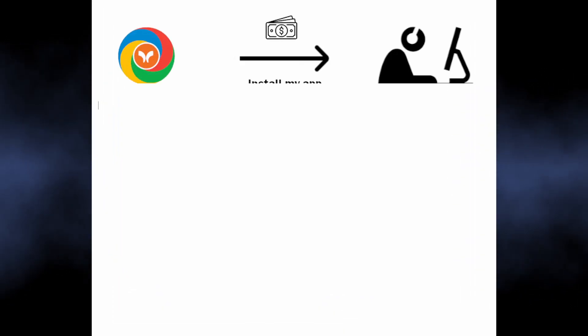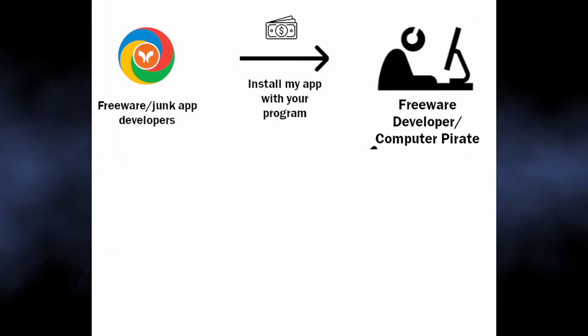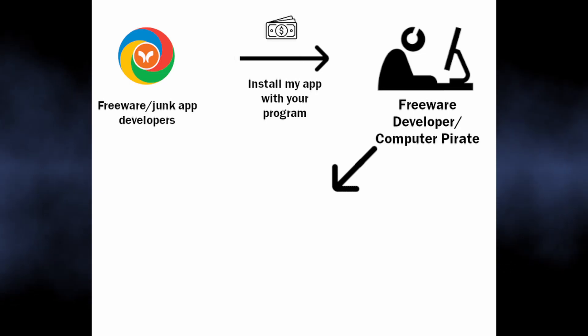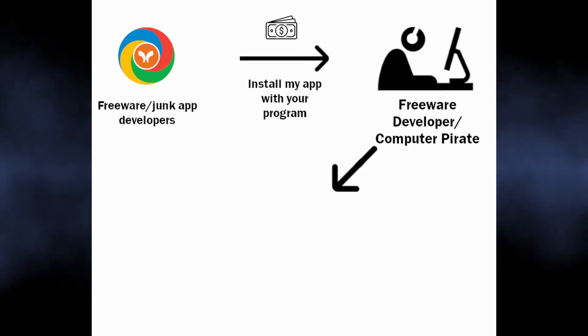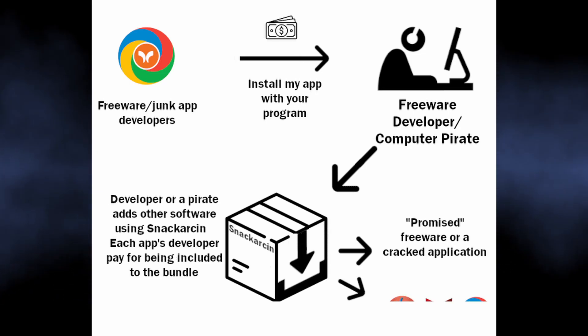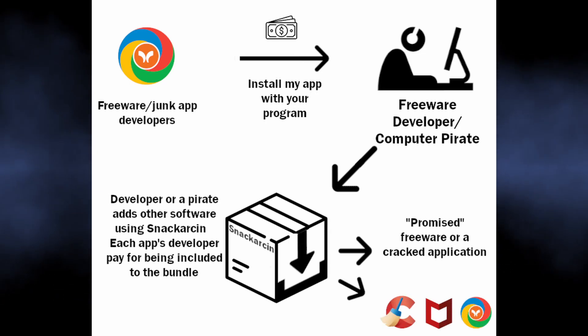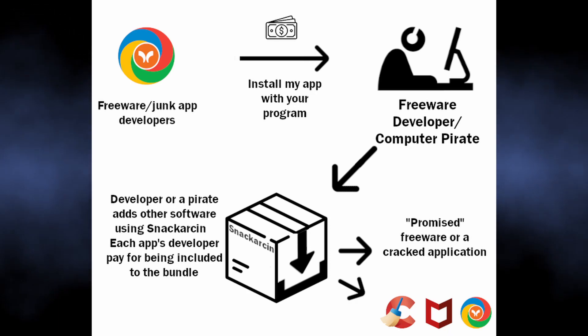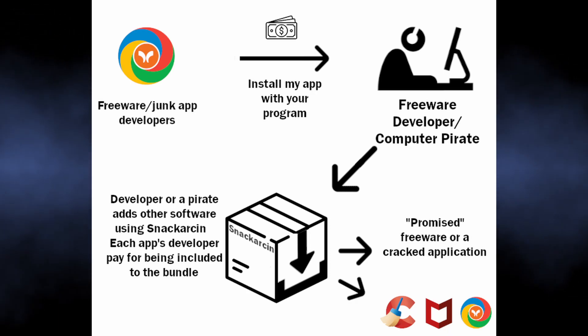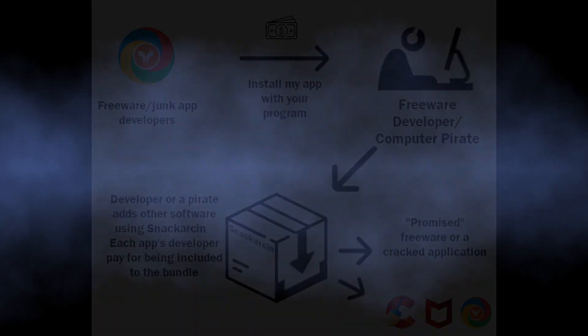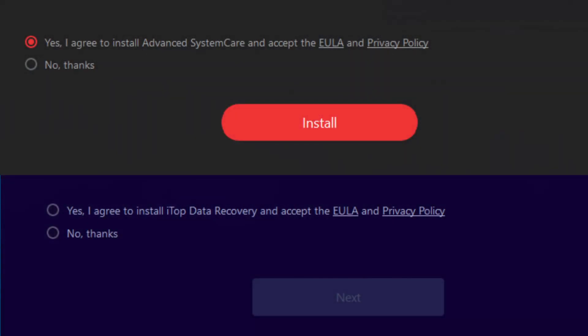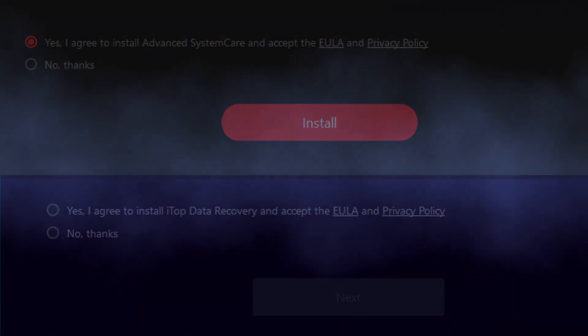Bundling is dangerous not only because it installs software you didn't want to have in your system. The programs that are usually installed in that way are mostly just useless. More often than not, they are classified as unwanted programs because of excessive telemetrics, false claims, and unpleasant influence on the system. And since bundling tools like Snackarcin do their best to prevent you from disabling the installation of bundled apps, the chance of installing a pack of junk for an unaware user is rather high.